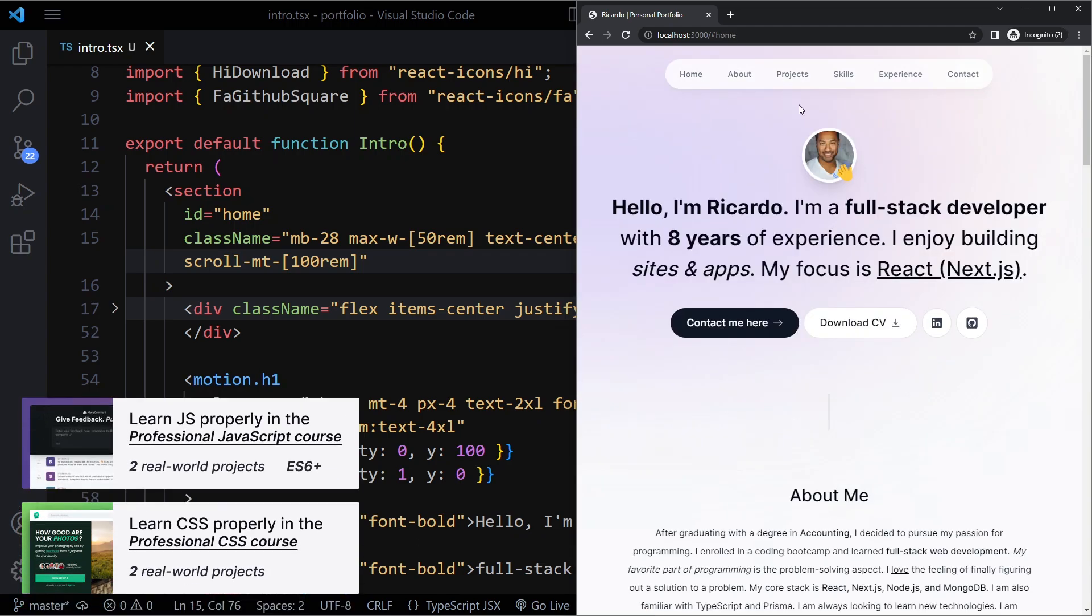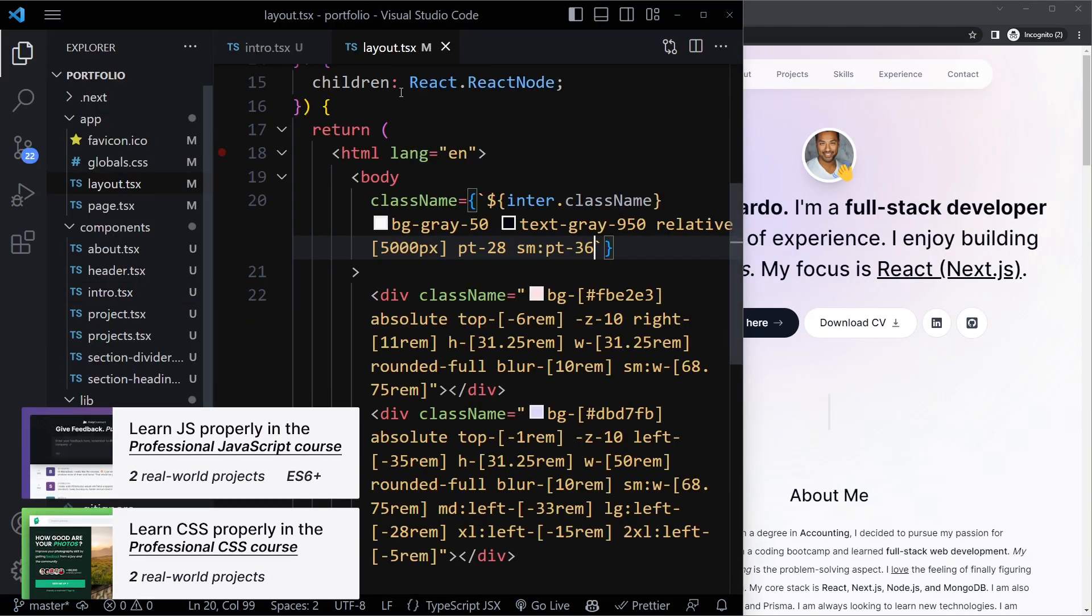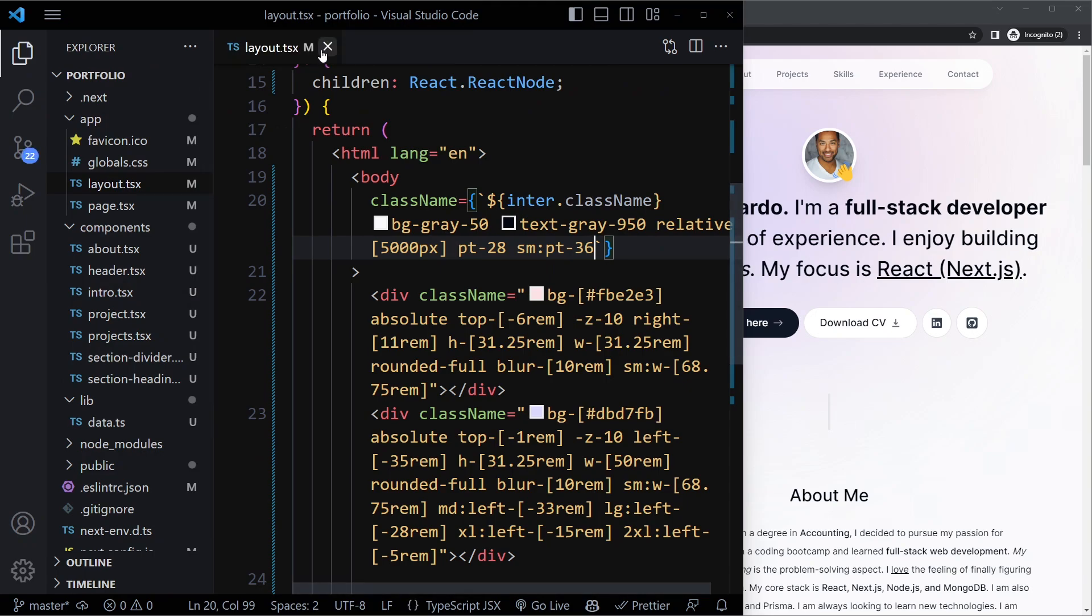So how can we make it smooth? We can actually go to the root here, the root file.